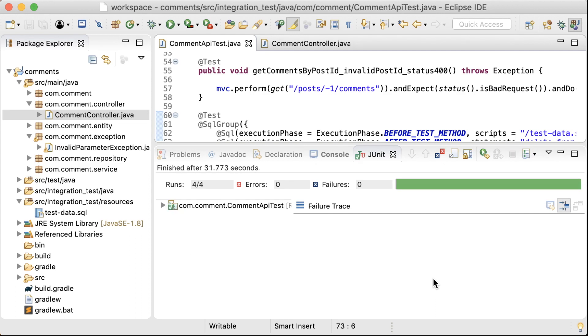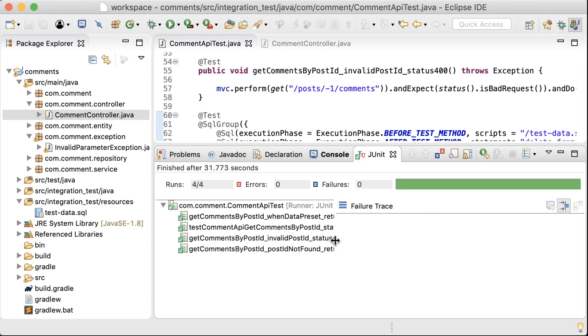Now I've got one endpoint working end to end. So let's move on to the next one which is a post.